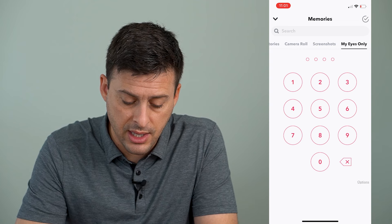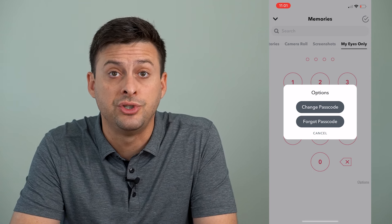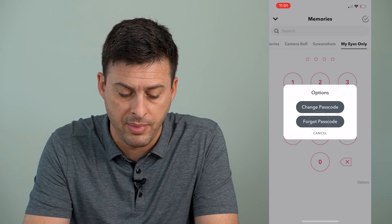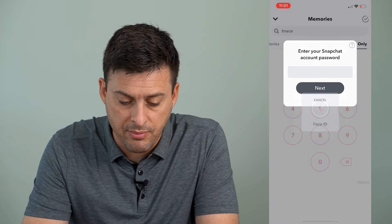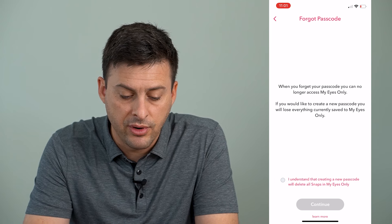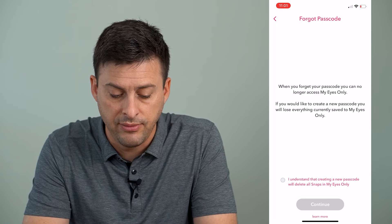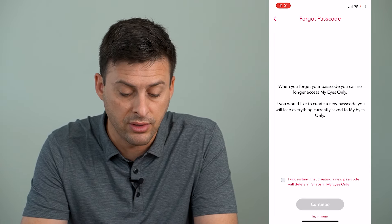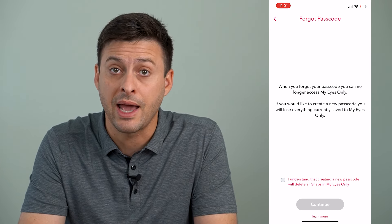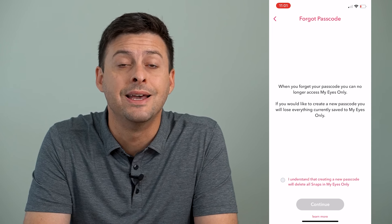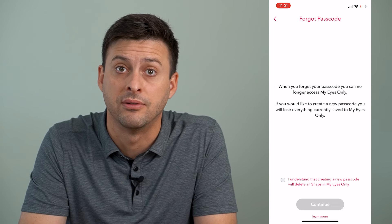If I've forgotten it, I can tap Options at the very bottom right. It will give me the option to change that password, or if I've forgotten that password, I can tap there. I can enter in my Snapchat password and hit Next. However, it says when you forget your passcode, you can no longer access My Eyes Only. If you would like to create a new passcode, you will lose everything currently saved to My Eyes Only — all of the snaps you put in there.